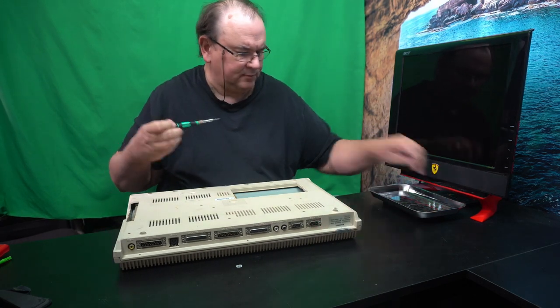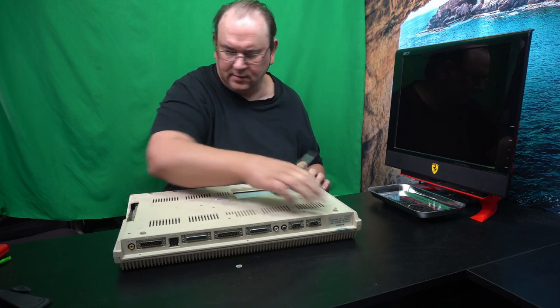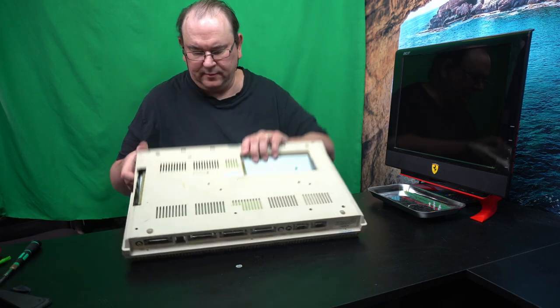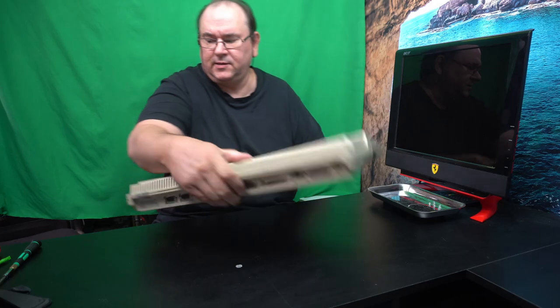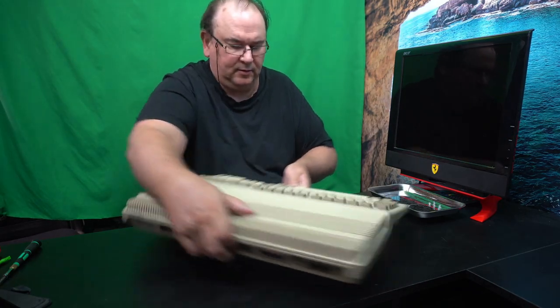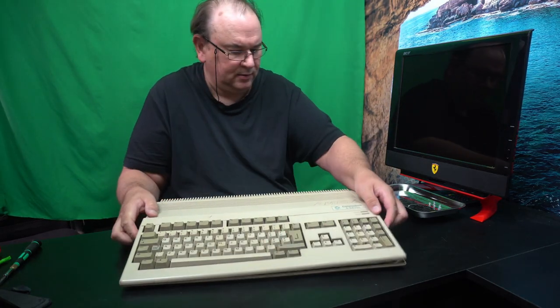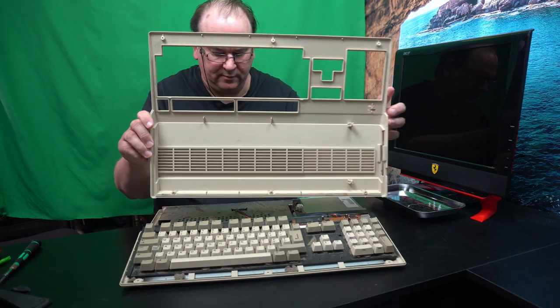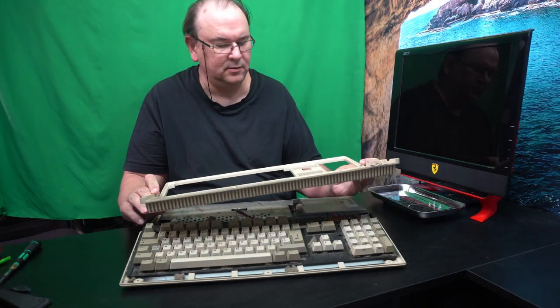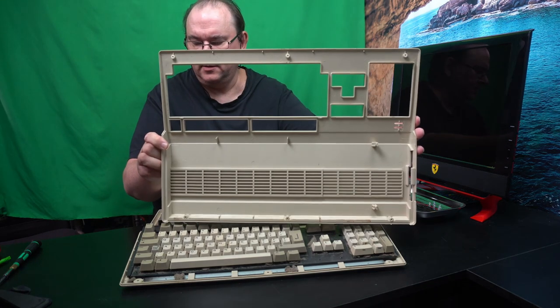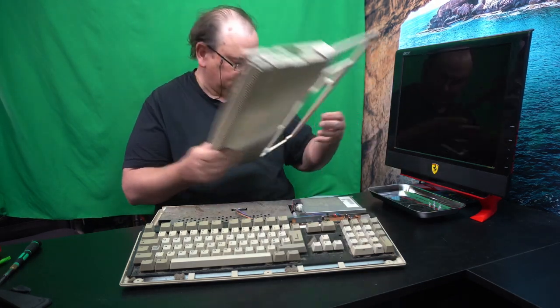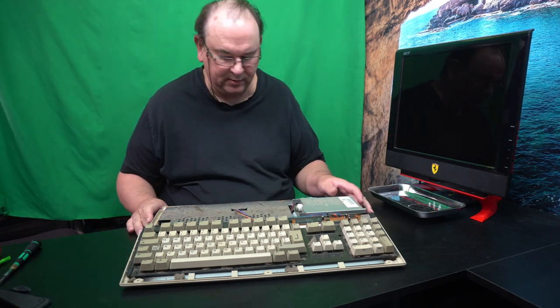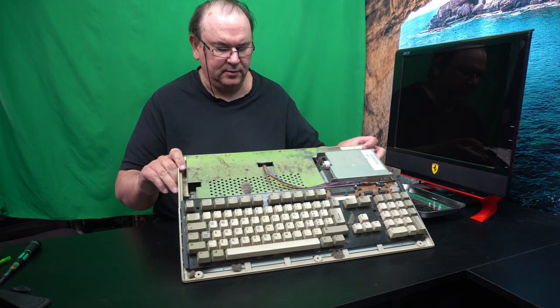And this is actually quite nice that it still has the original feet. Because those usually disappear very fast. So let's get the cover off. That's the inside. Yeah, a bit crappy. Well, that's expected. Thirty years of use, maybe never open or clean.